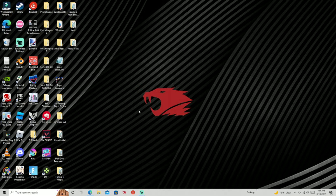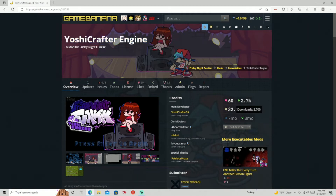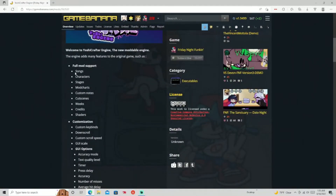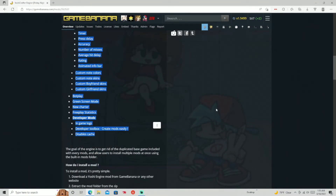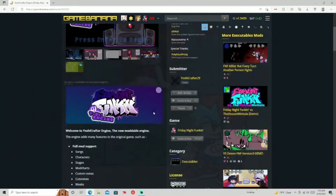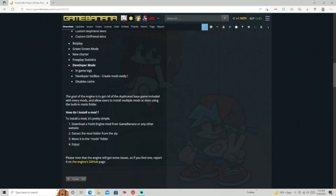First of all, you guys are going to want to get the engine. It is called Yoshi Crafter Engine. As you can see, it has 2,700 downloads. This is all of the mod stuff — it has a lot of things, like custom notes, boyfriend skins, girlfriend skins, and all of that. You're going to want to download this first — do the GitHub one, download it from GitHub.